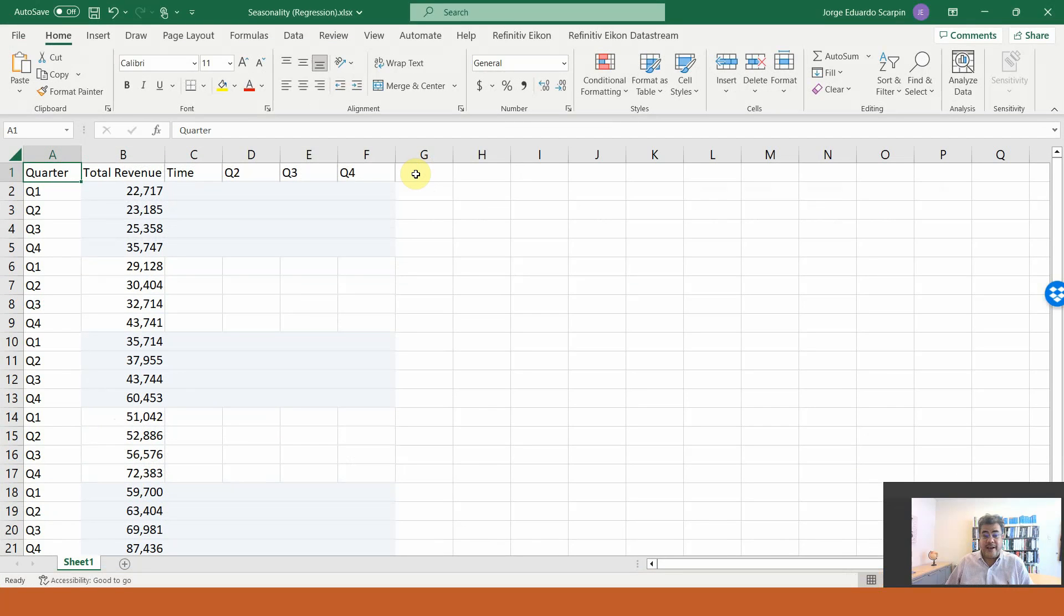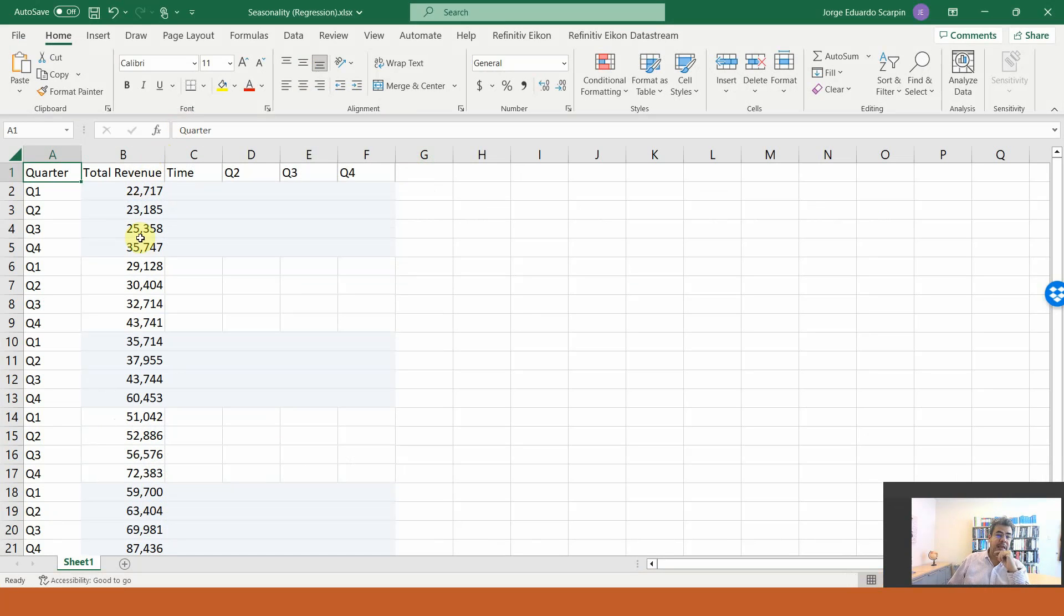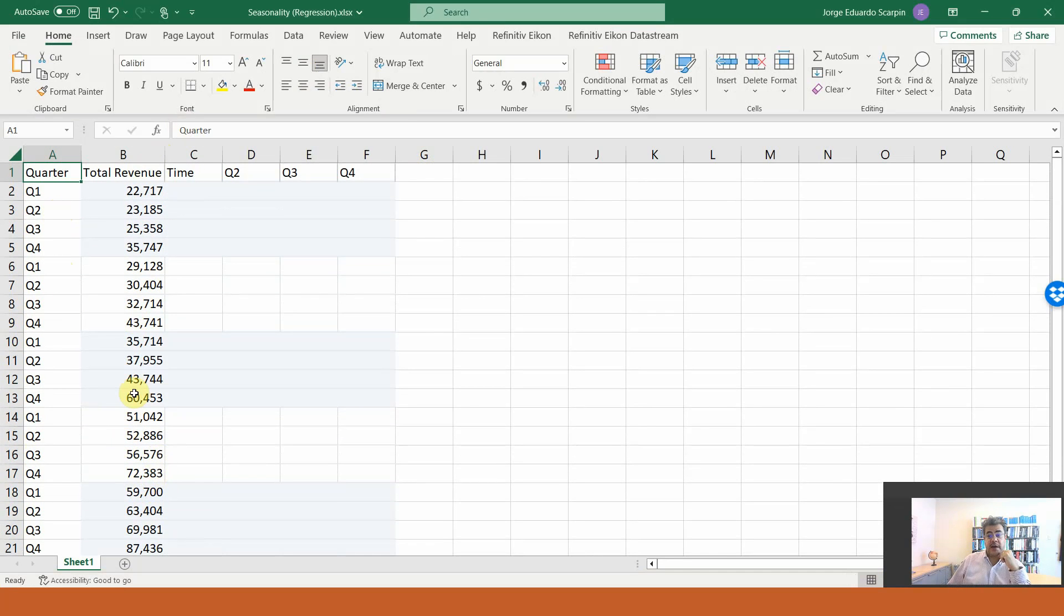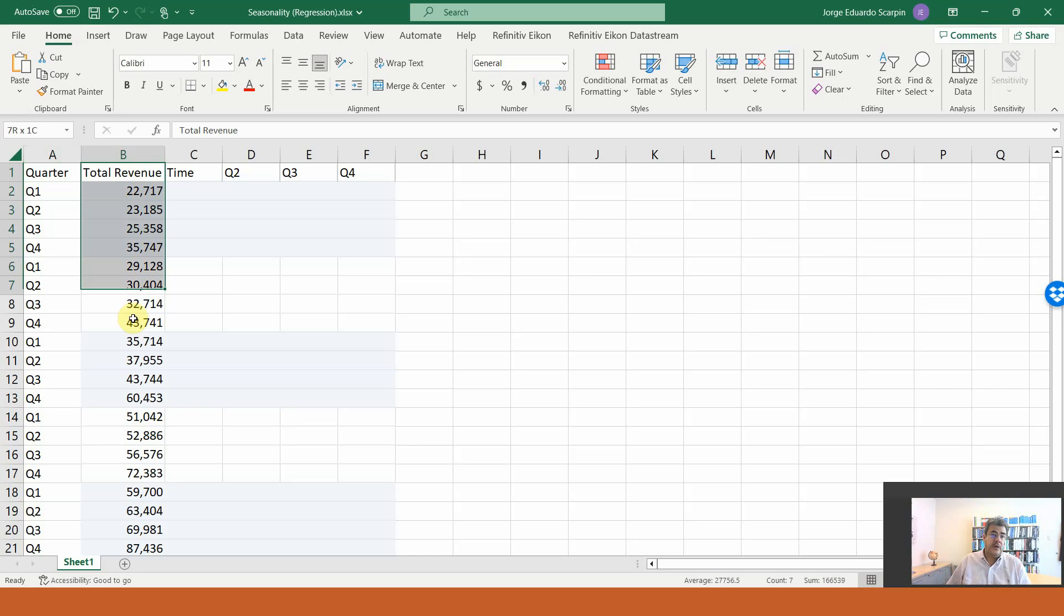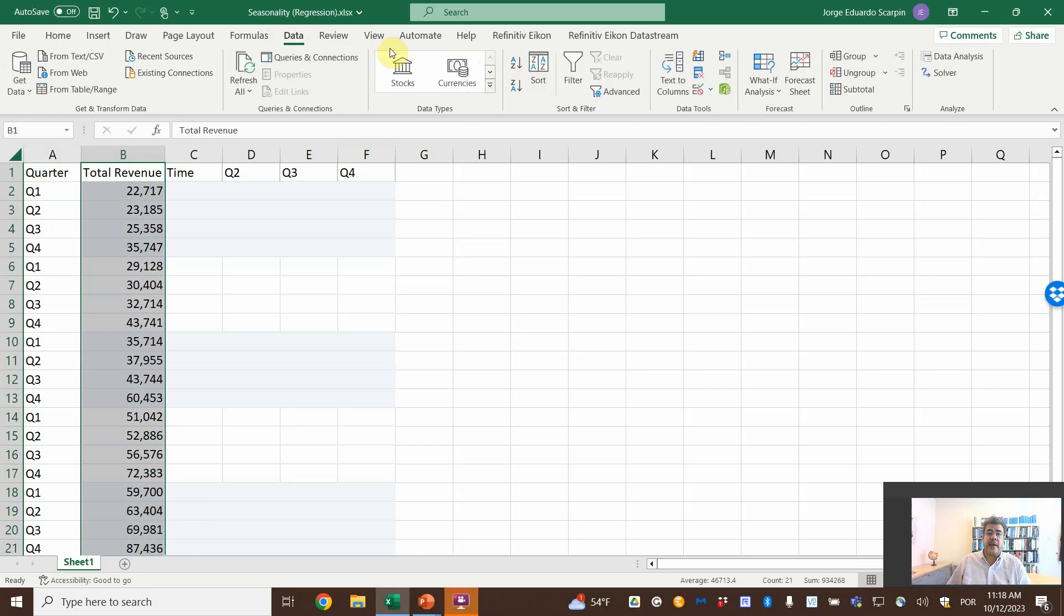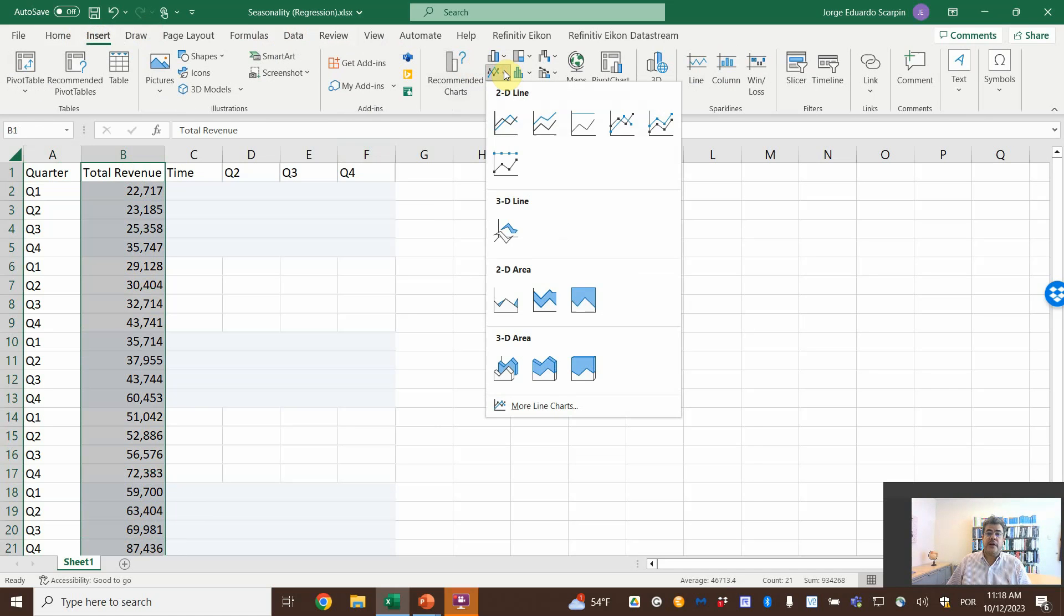Remember, all our Excel files are free, and the link to download it is in our video description. So we have here a total revenue of an actual company, by the way, and then we have one, two, three, four, five years of data. And the first, we need to check if there is apparently a seasonality or not. So, here, total revenue. Let's create a chart.